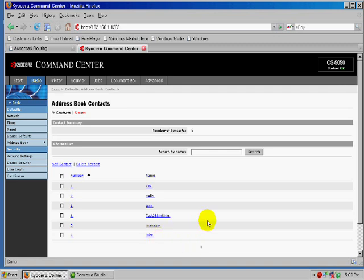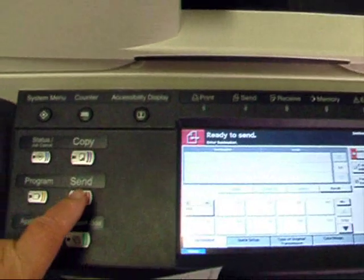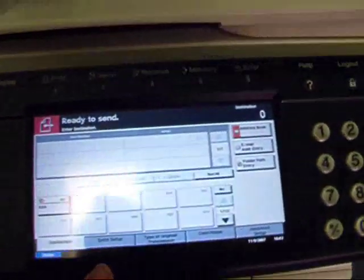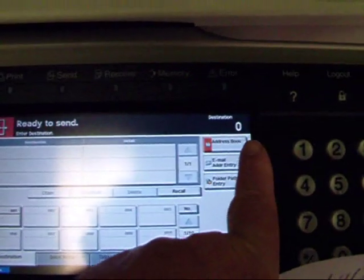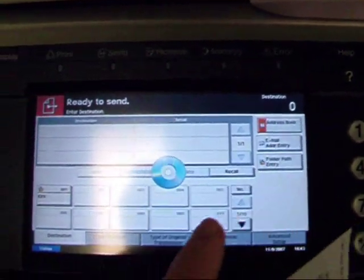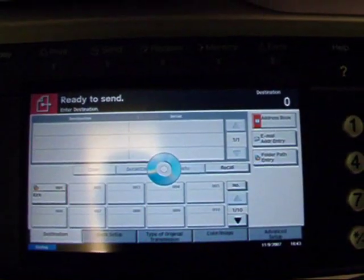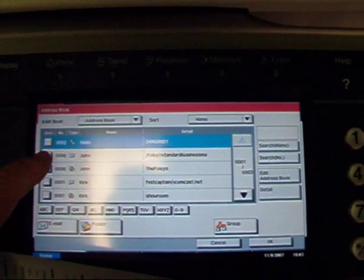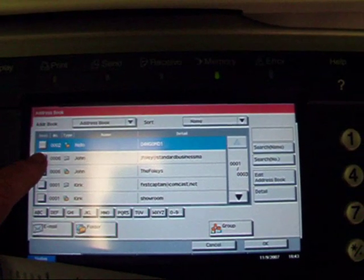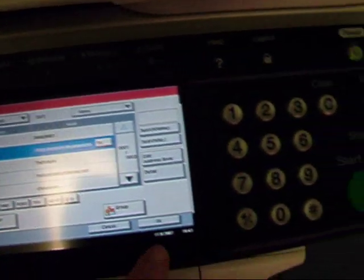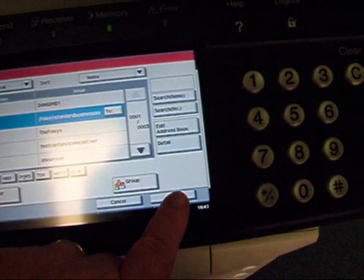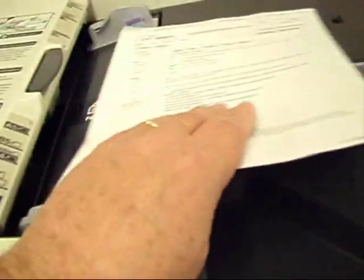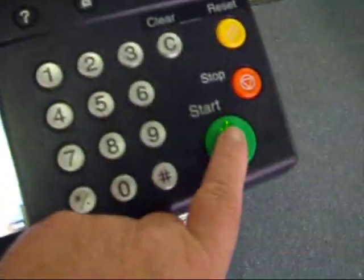So now we just need to go over to the copier and do a test scan. Send it to our email. We press Send and we'll go to the address book. And we're looking for John and its email address. Press that. Press OK. Set an original in the feeder and press Start.